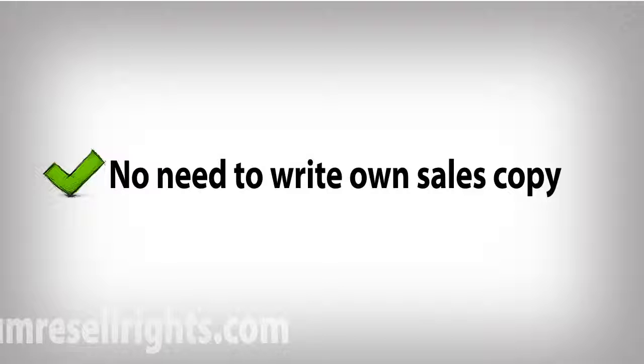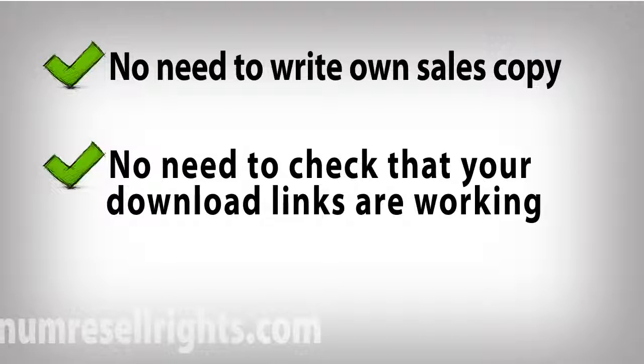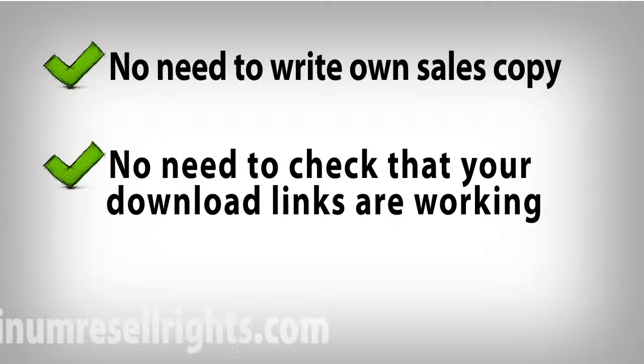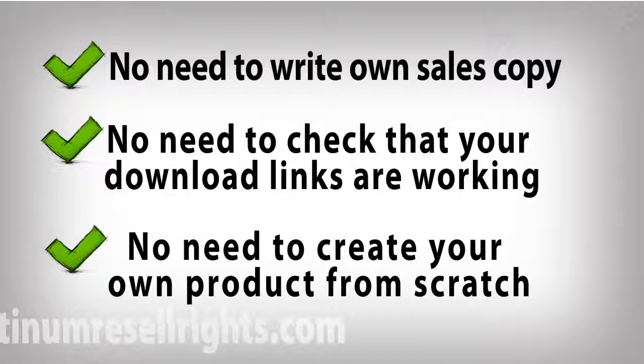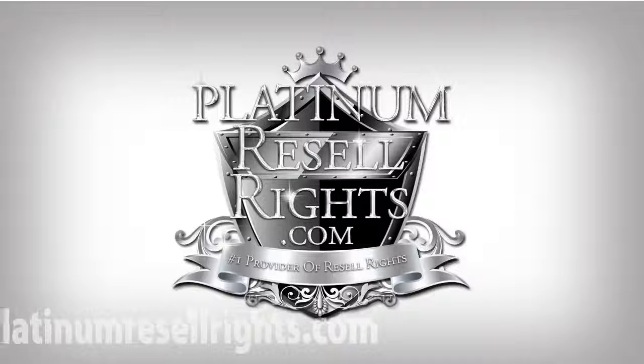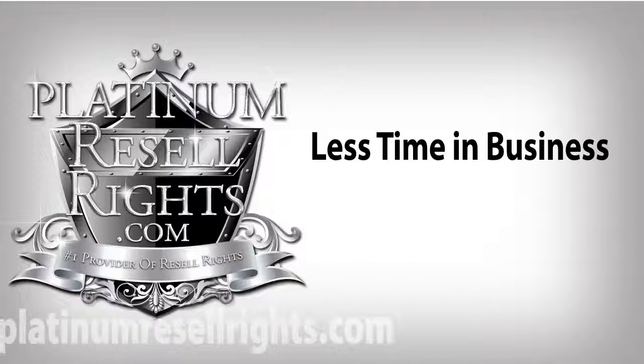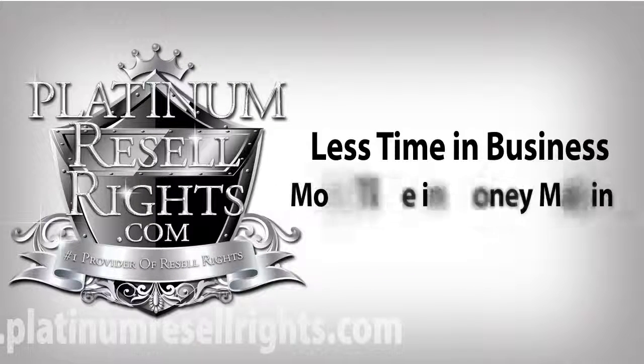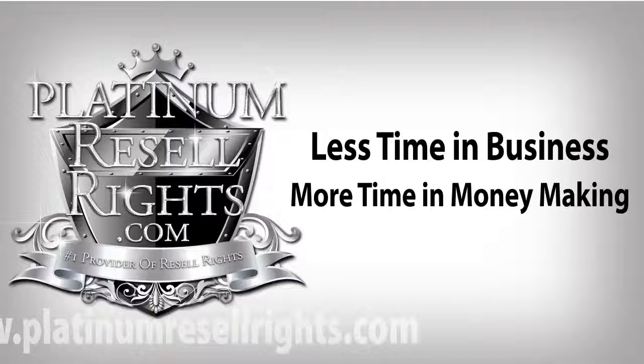There's no need to write your own sales copy, no need to check that your download links are working, and definitely no need to create your own product from scratch. With Platinum Resale Rights, everything is done for you so you can spend less time in your business and more time on top of it, making money.